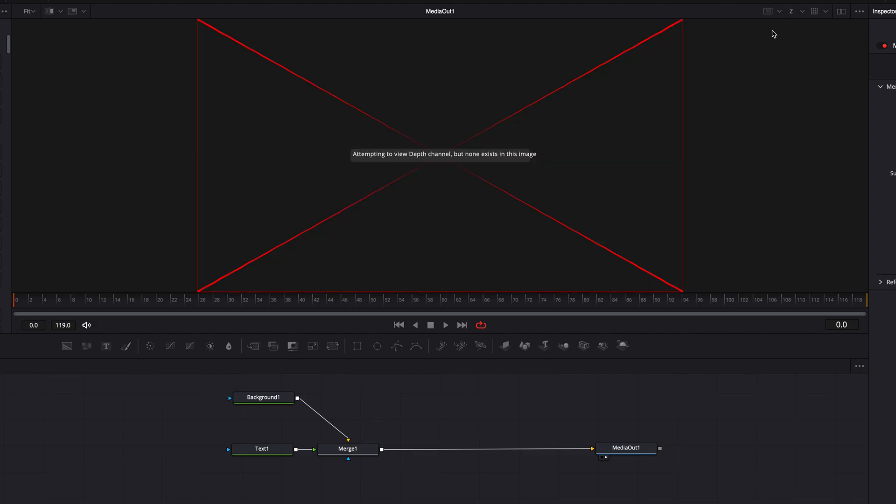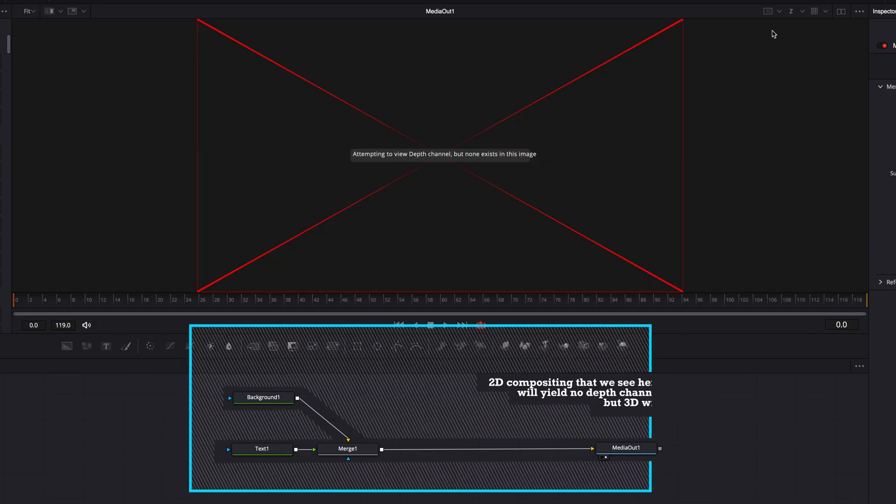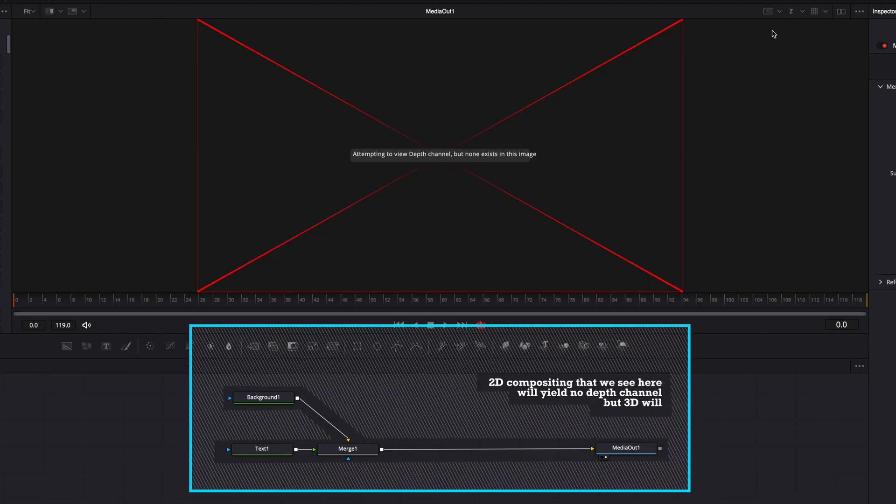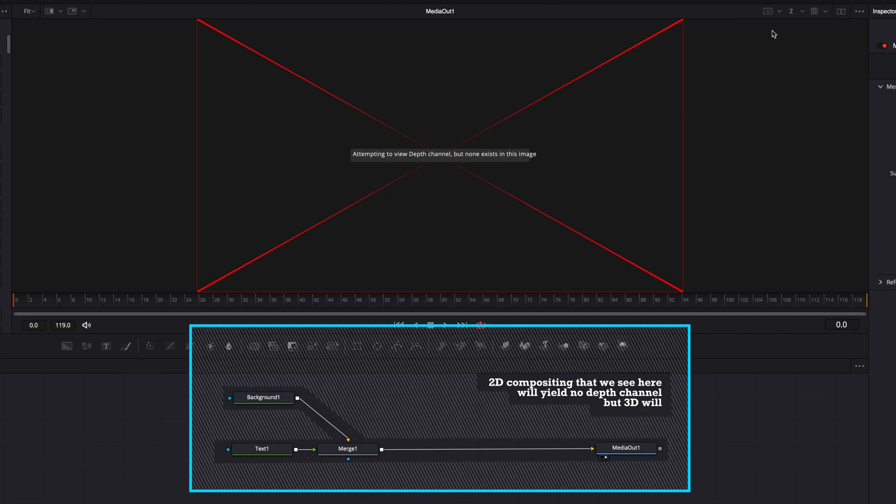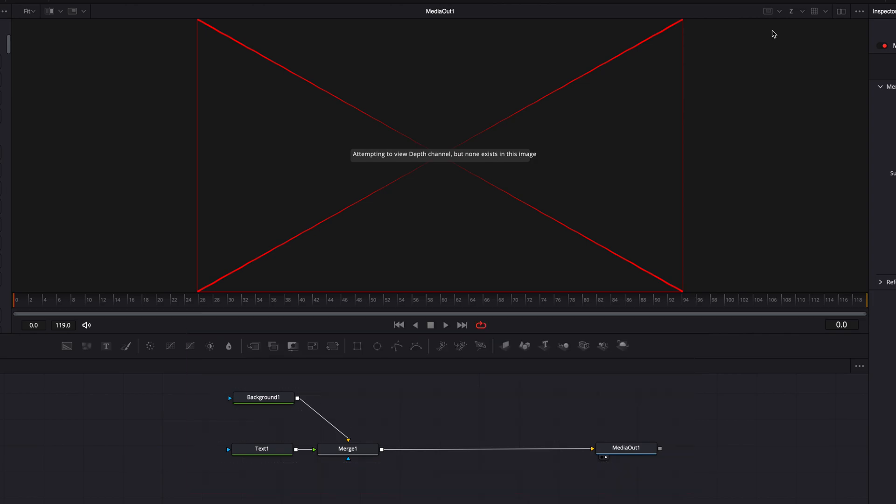Now, the reason why we're seeing this error message is because our composition right now on the Fusion page is in 2D instead of 3D.